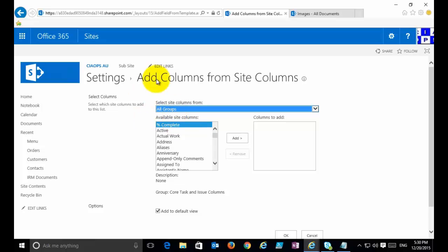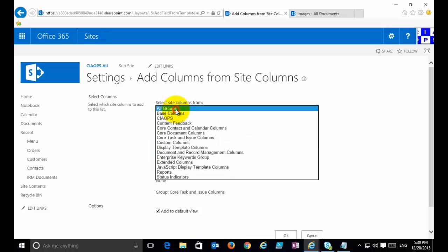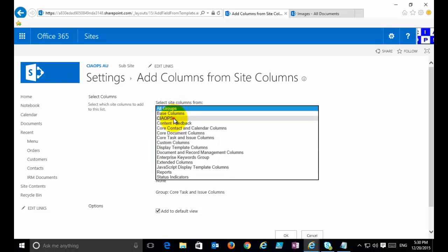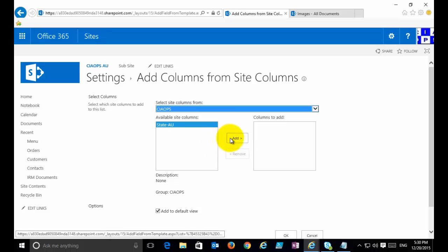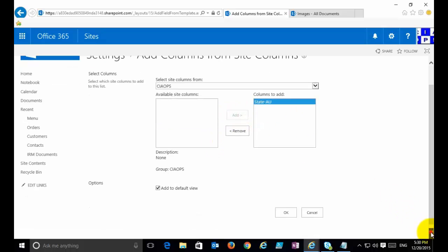I'm going to select that option, and then when that comes up it will allow me to select and add from a site column. As you can see, there's a huge list here because we're currently showing all groups. Pull that down, select the option that I just created, and that filters it out, makes it easy to find. I'm going to add State-AU to this and add it to the default view. If I go Okay.